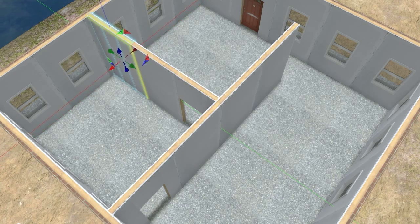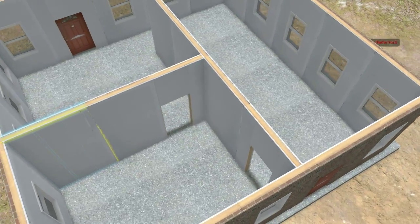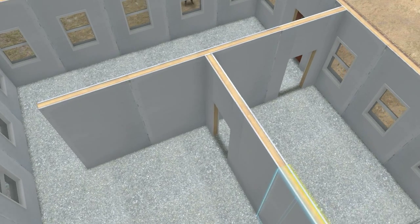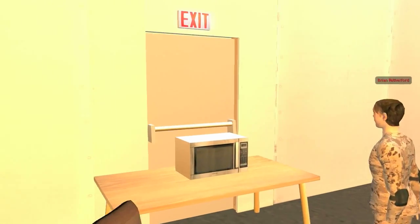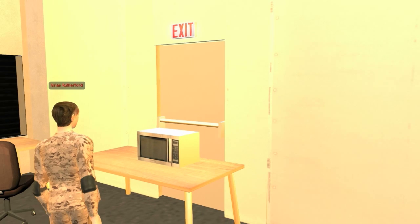Real-world floor plans can be created to help visualize smoke detector placement, evacuation strategies, and the impact of inaccessible emergency exits during a fire.